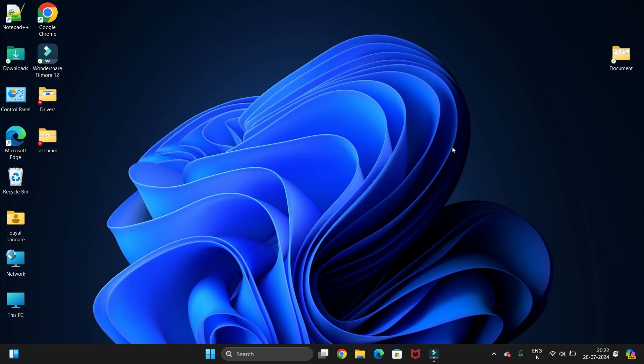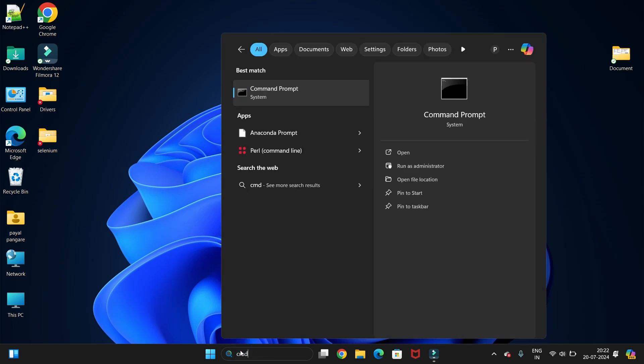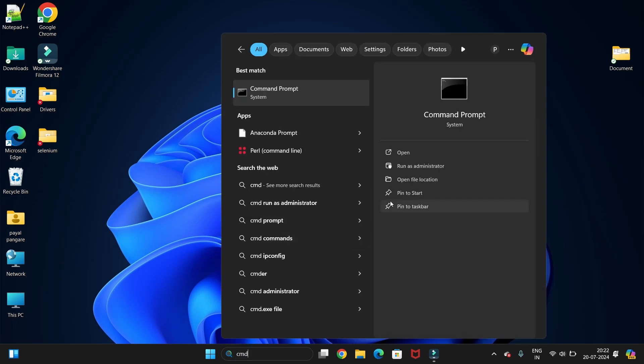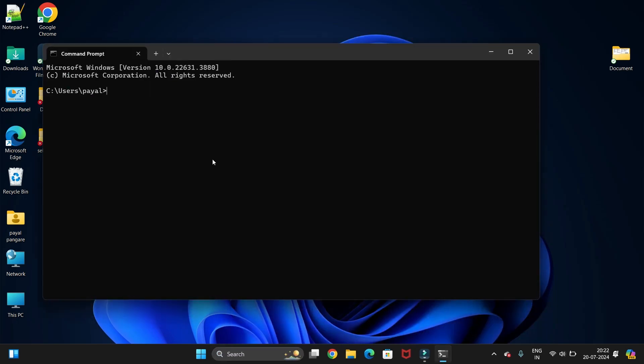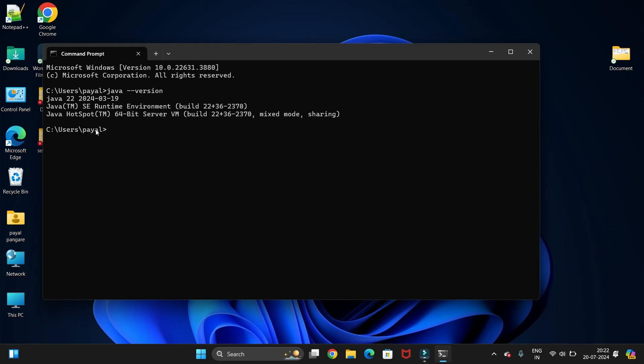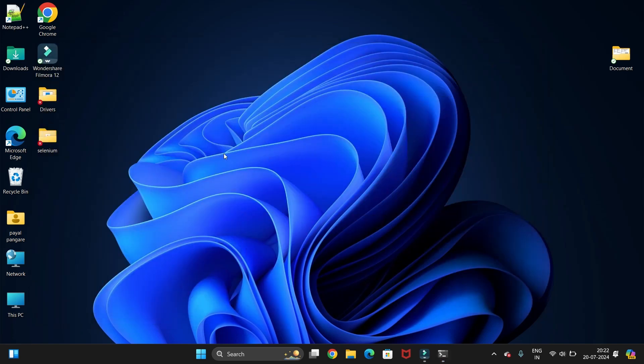To install JMeter, first you need the latest version of Java installed in your system. In a previous video we learned how to install Java. Let's check the Java version first. For that, open Command Prompt and type java-version and hit enter. You will get your Java version. You can watch that video and get Java installed—I have given the link in description.